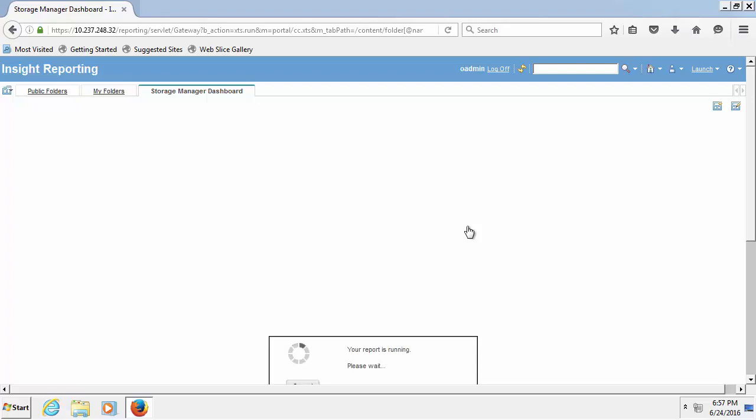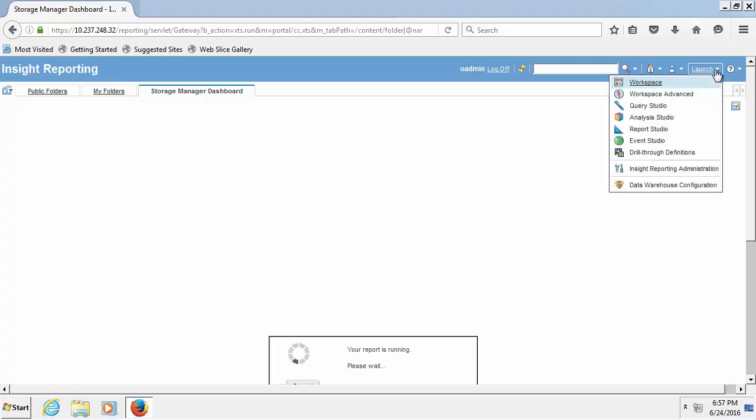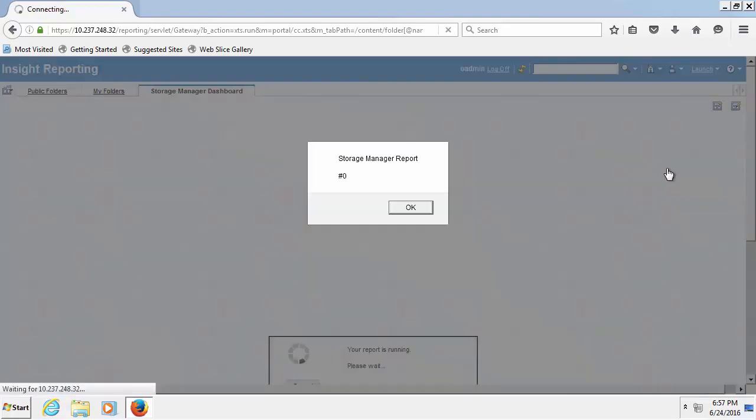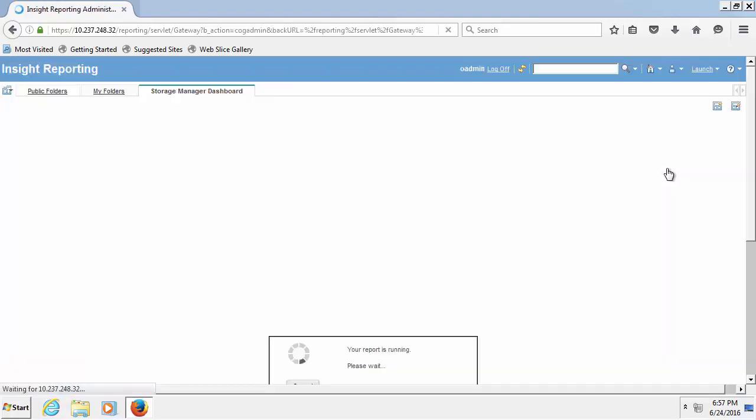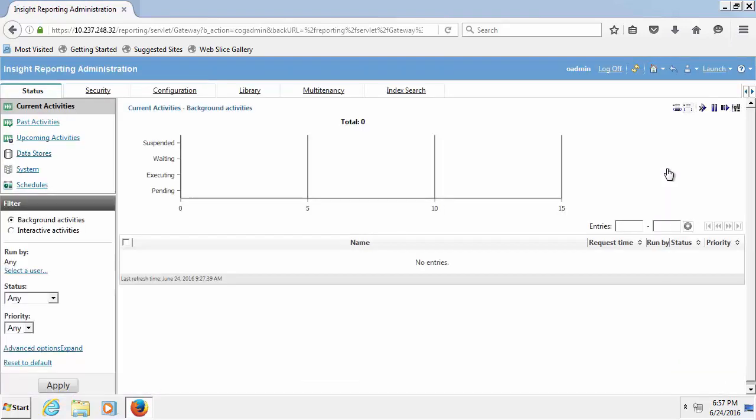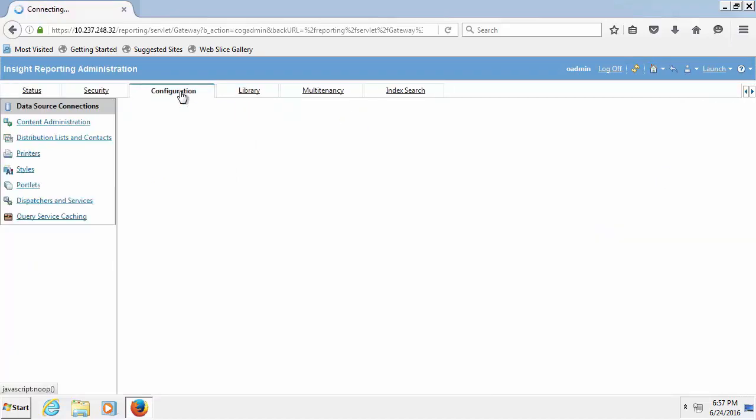On the home portal page there is a launch link in the toolbar in the header. Click on the launch, select inside reporting administration, click the configuration tab, click the content administration link on the left side.